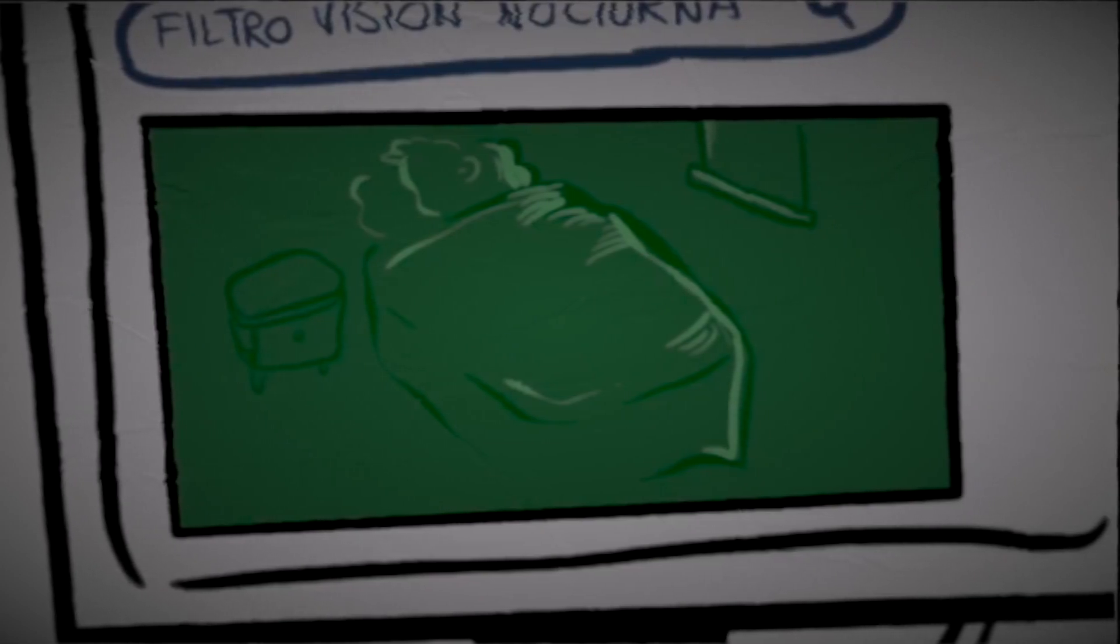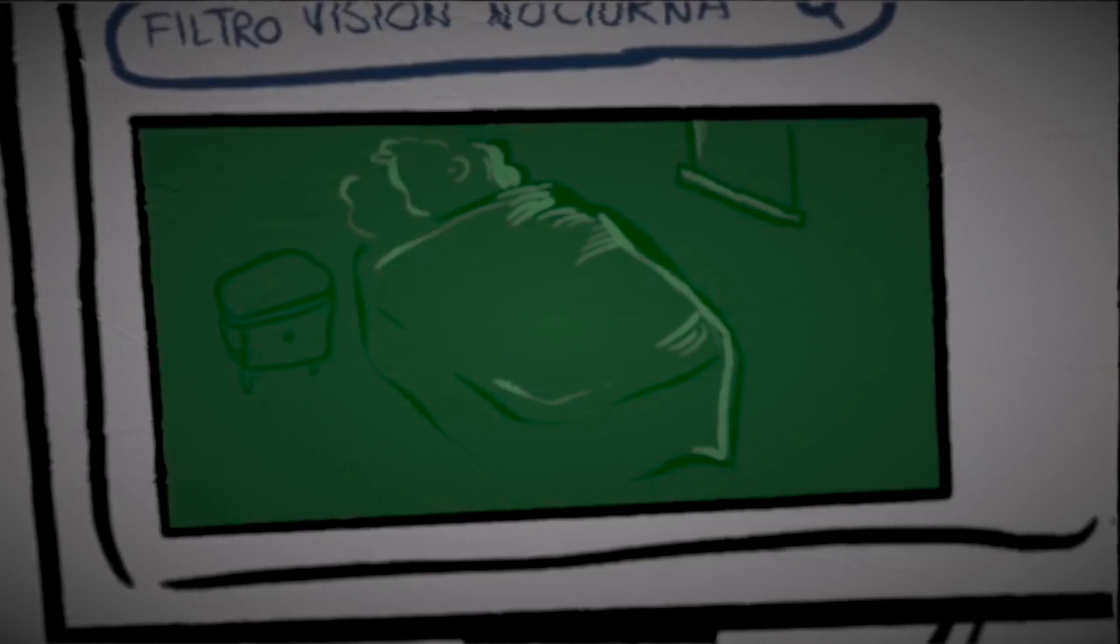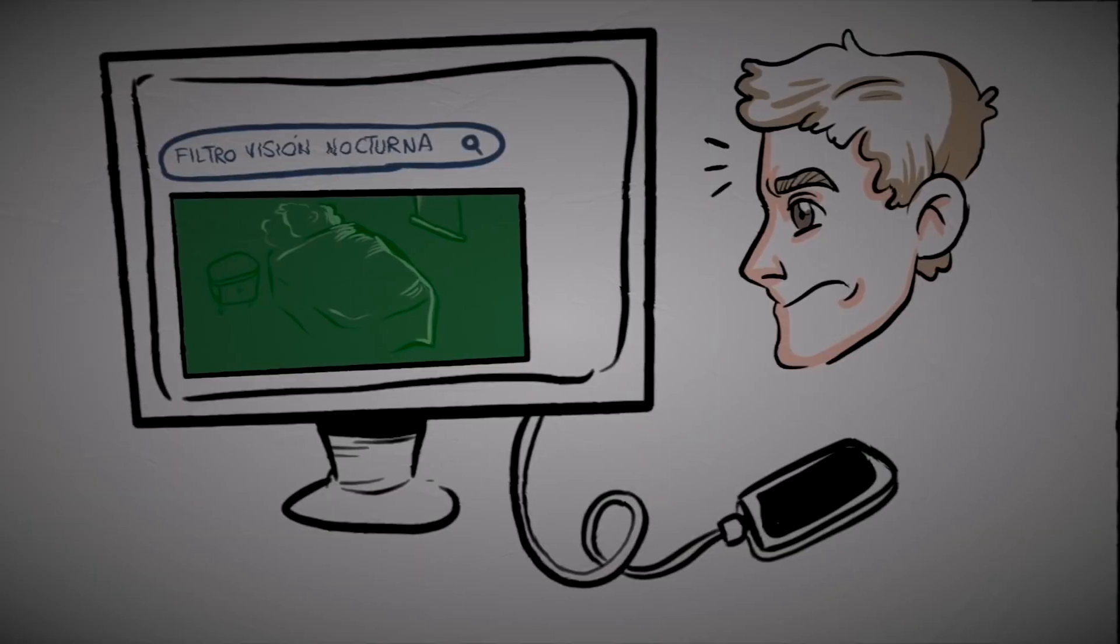This time, he managed to see his bed and himself sleeping. He skimmed through the video for a couple of hours until he noticed a movement.